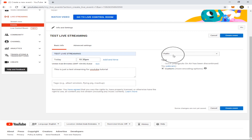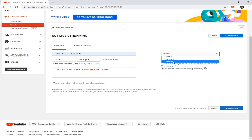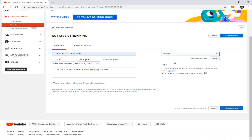Do you see this one? The public dropdown — if you click this, you can see Public, Unlisted, and Private. Click Private because you are going to stream privately.